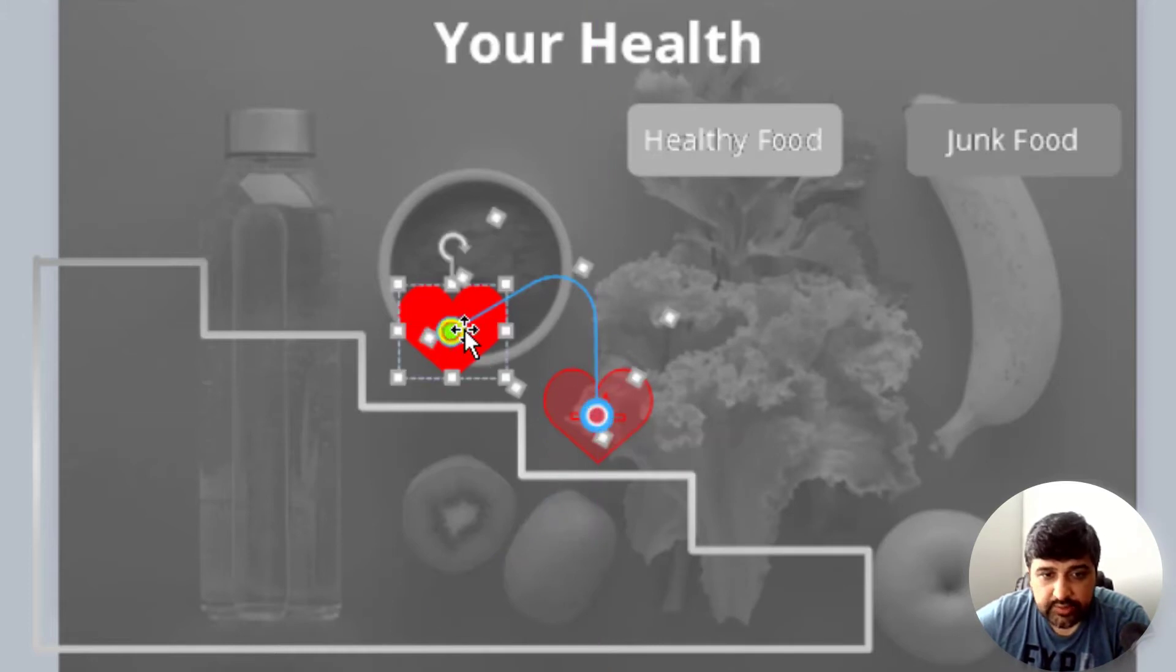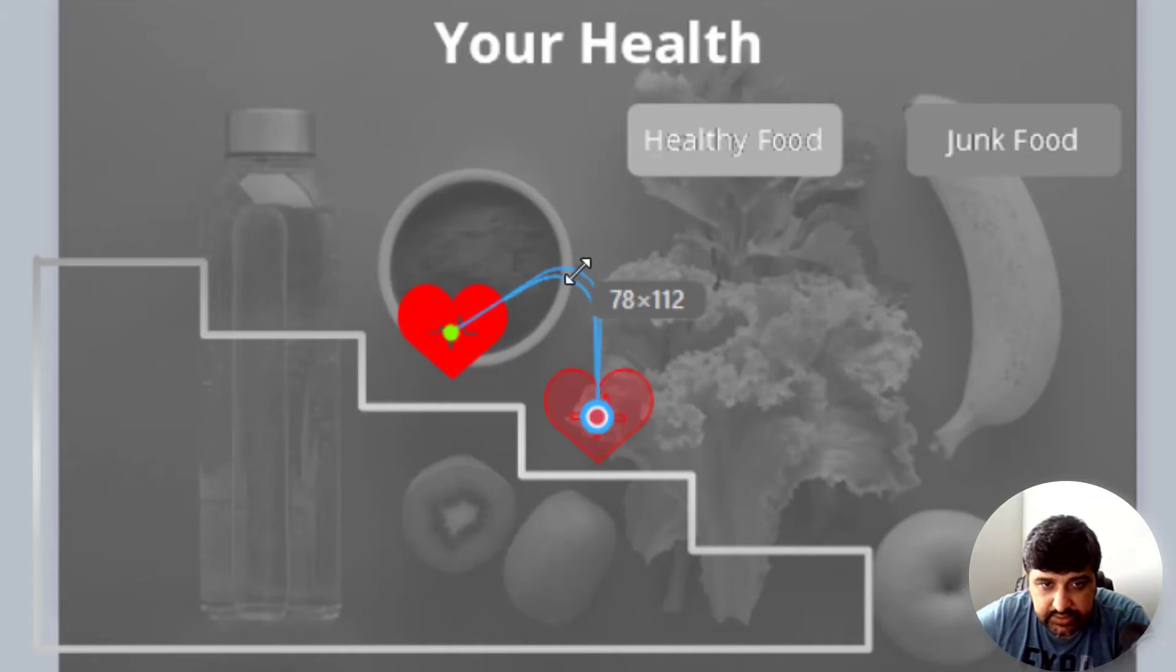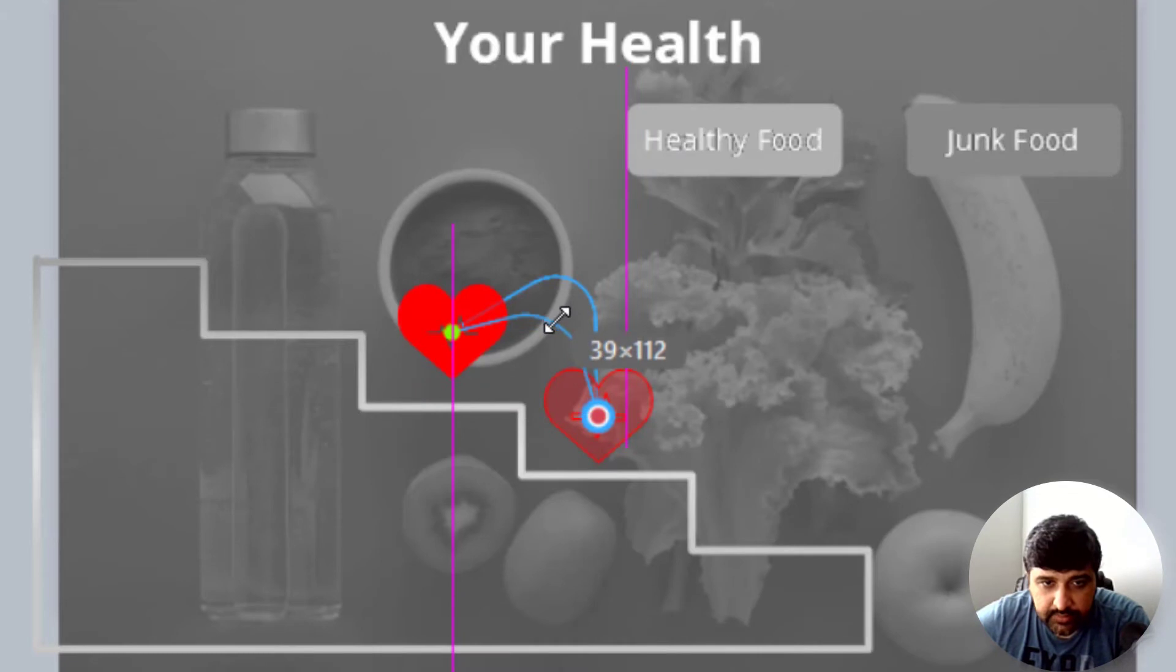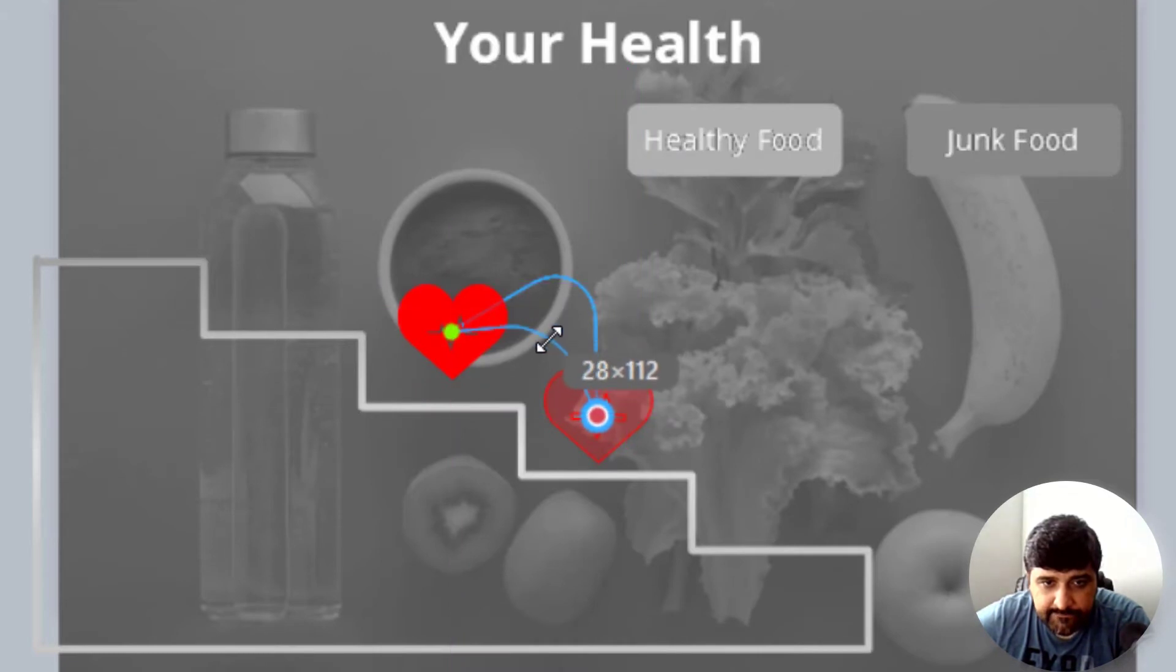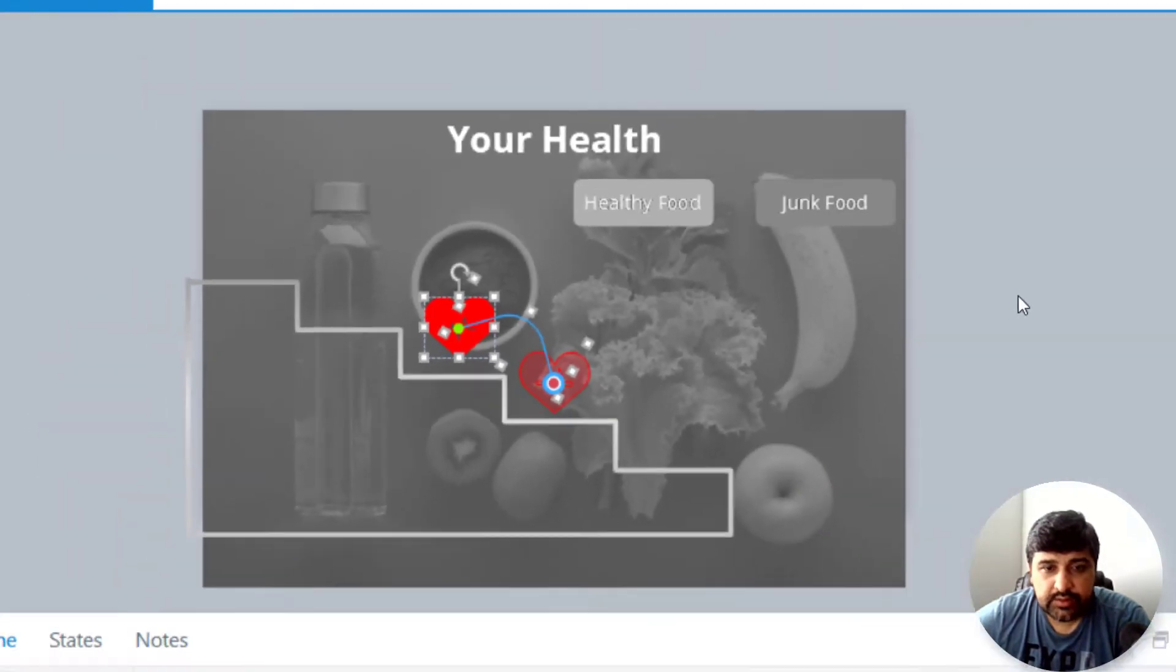Now, if you see that this thing is a little bit bumpy, so what I will do is I'll just decrease that bump. Perfect.